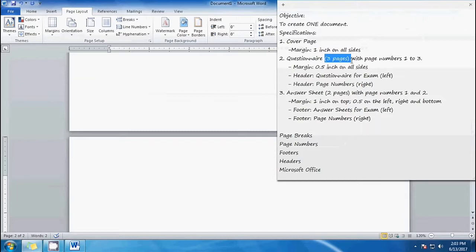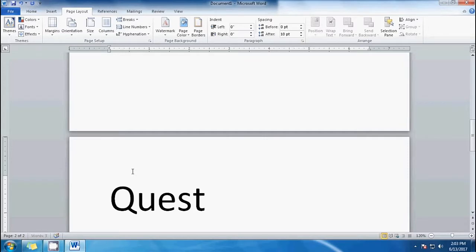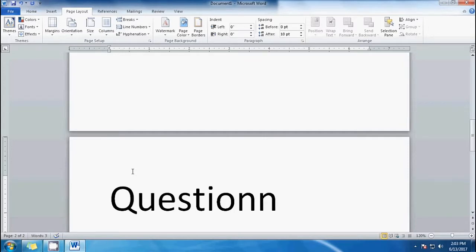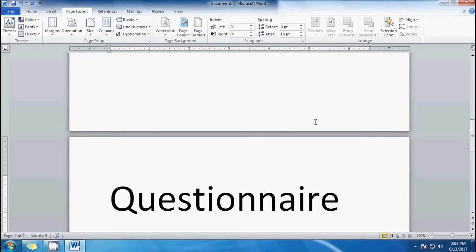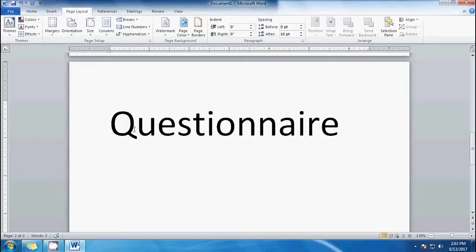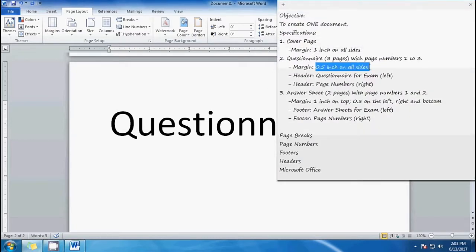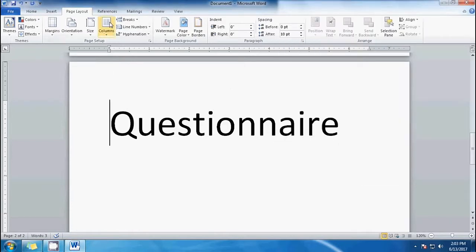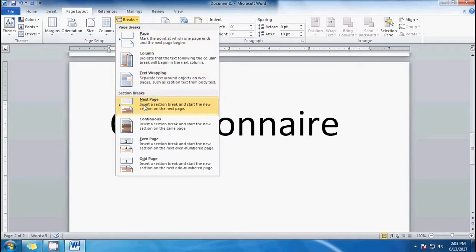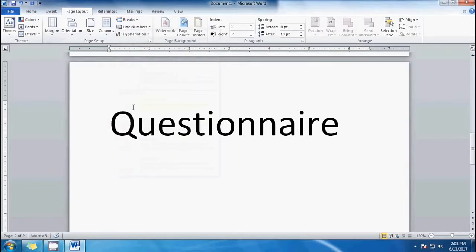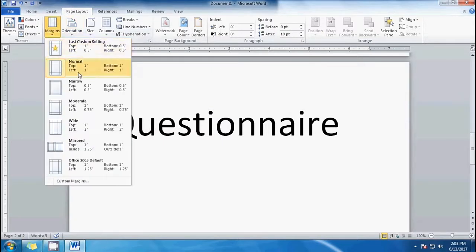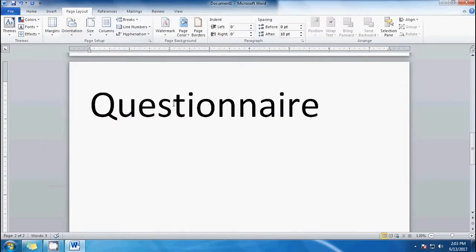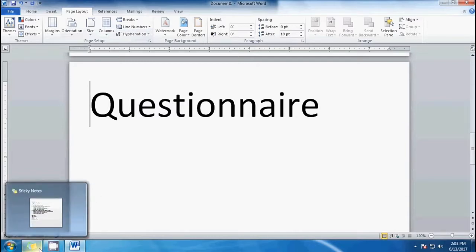Our second page will be the questionnaire. It has to have three pages with page numbers one, two, three, so we'll label it 'questionnaire.' It should have 0.5 on all sides. To change the format, go to Page Layout, then Breaks, then Next Page. This makes the new page have a different format. Let's put 'narrow' there.